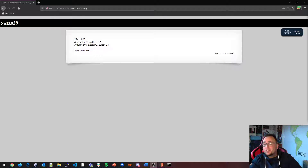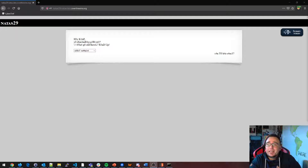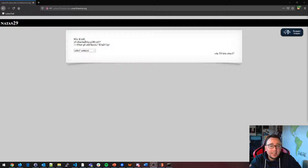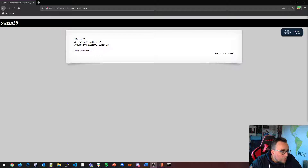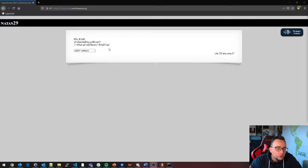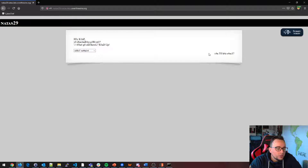Welcome back to another video where we're solving OverTheWire wargame Natas. Right now we have a challenge with some leet speak going on — 'Hey kids, you remember Pearl, right? Wanna go old-school?' There is no source button down here, and it says 'Can you has sauce? There is no source.'